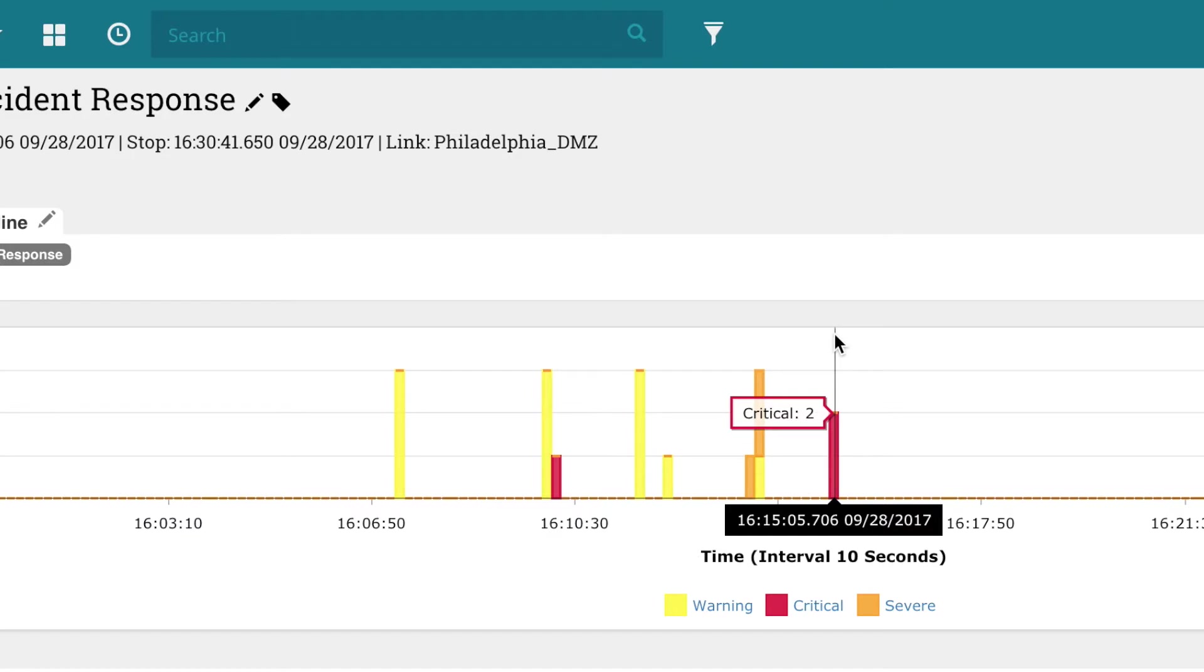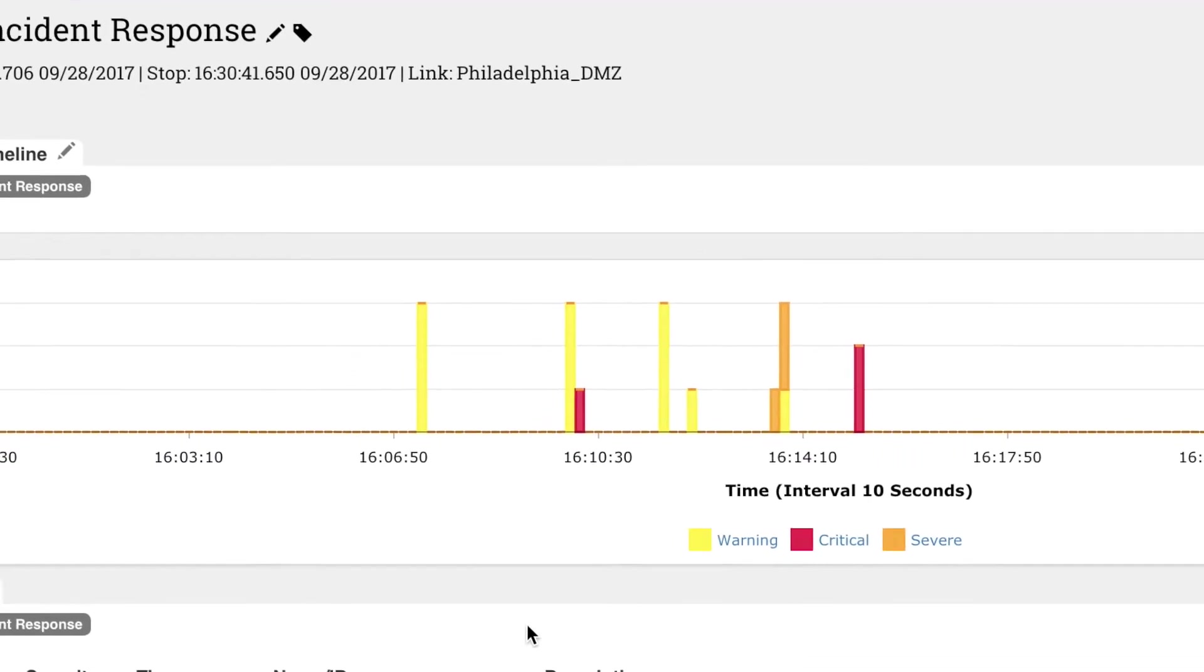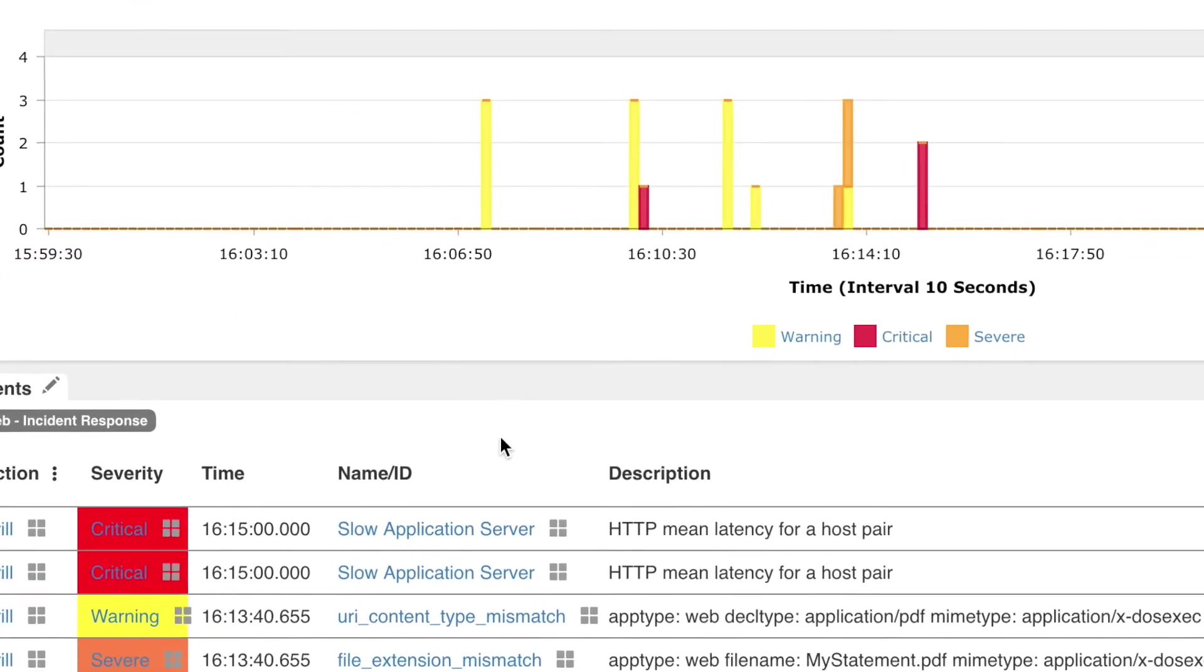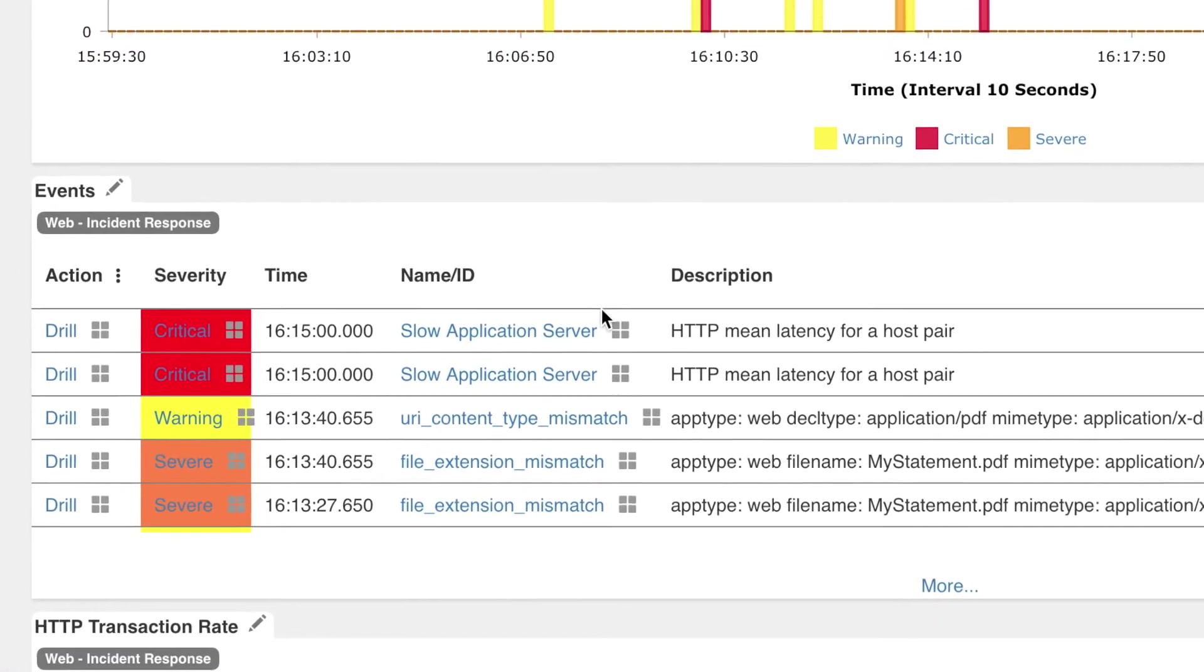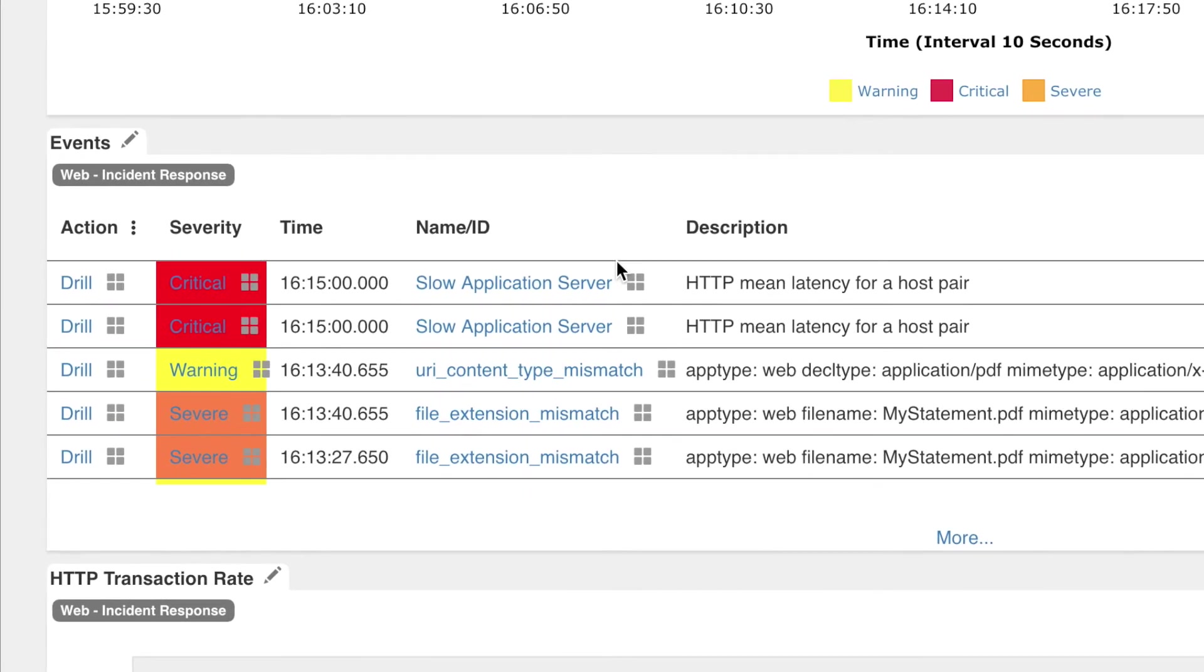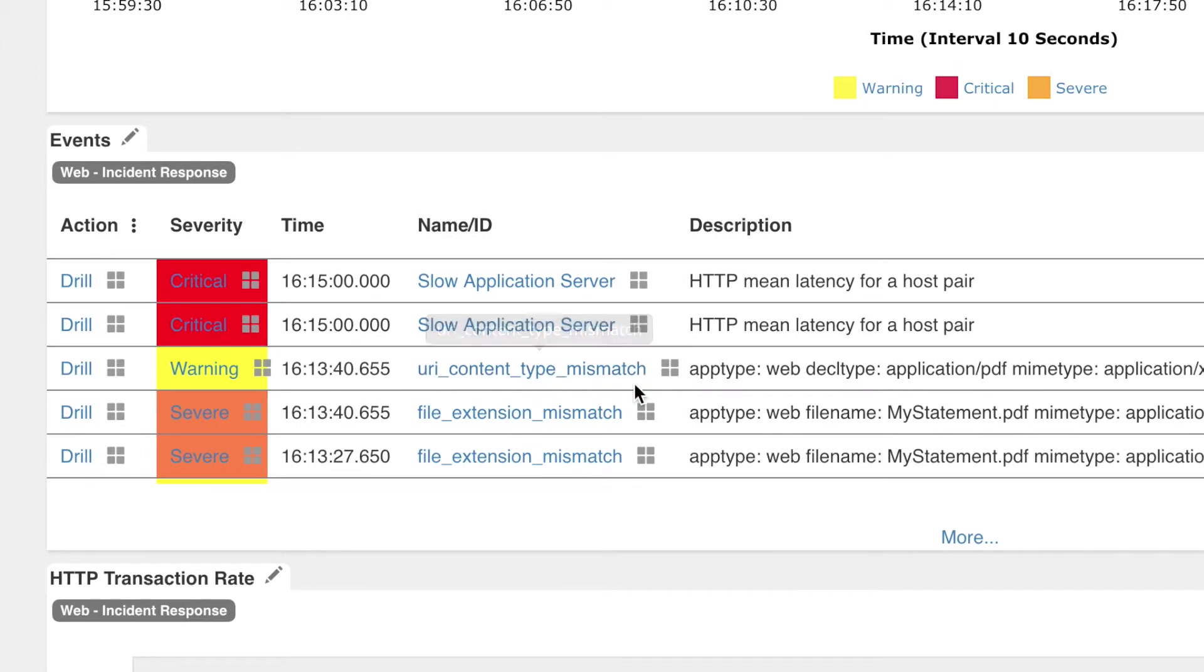These present the greatest potential threat. On the very same screen, Rick notices the events tile, which tags the critical alerts as slow application server and the severe ones as file extension mismatch.